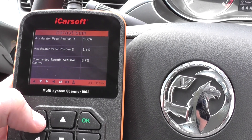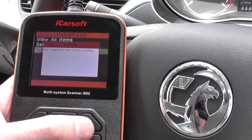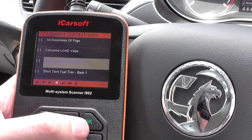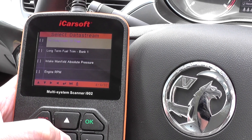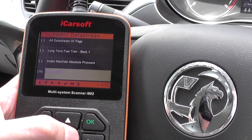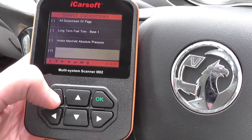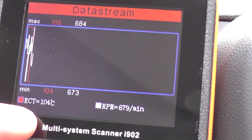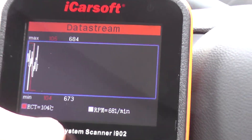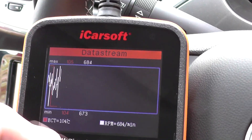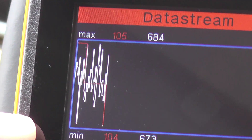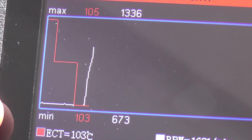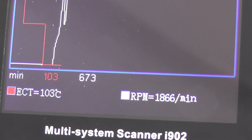We can also view graphic items. If you want to have a look at, say, the engine coolant temperature versus the engine RPM — click escape to get back to that and there we go, we're getting live data. The red bar is the engine coolant temperature and the white is the RPM. I'm going to put my foot on the accelerator here so it's giving us the RPM reading.